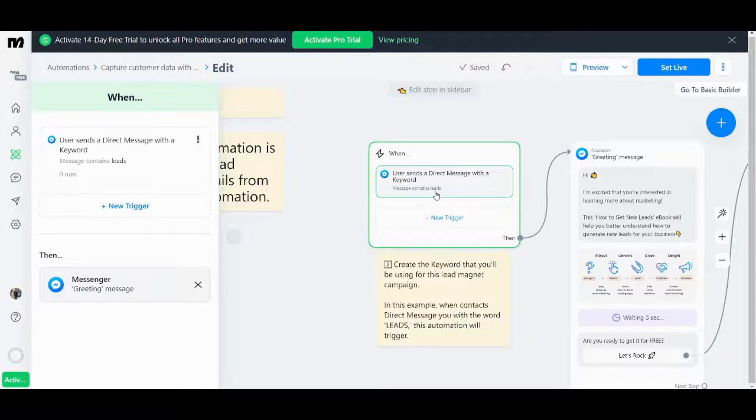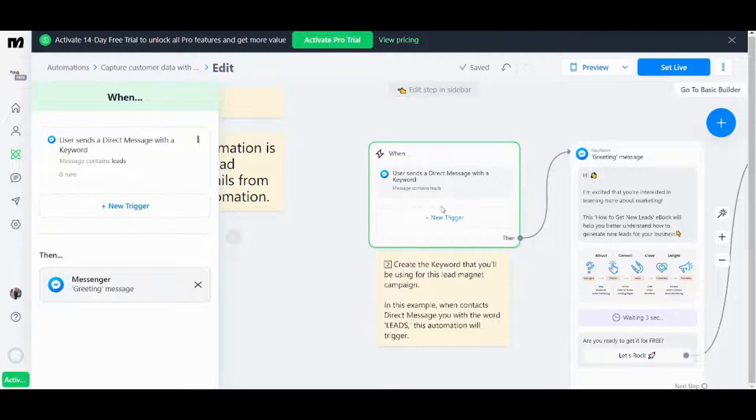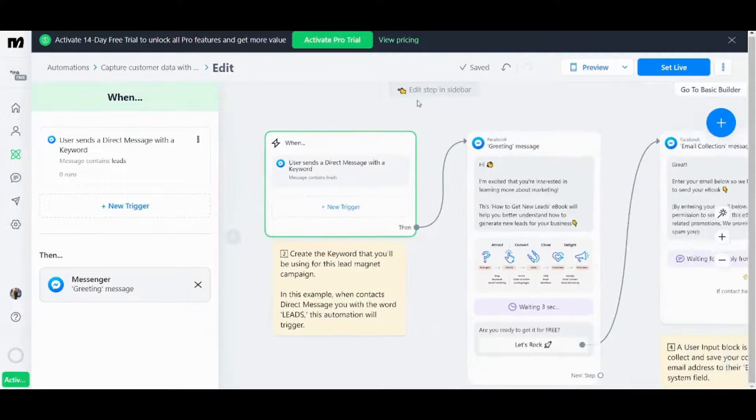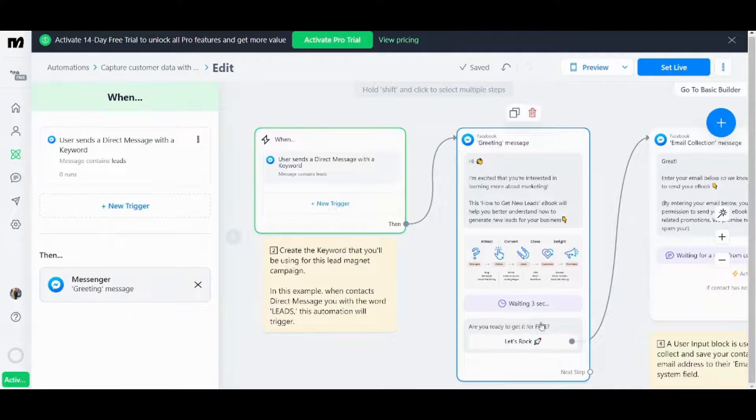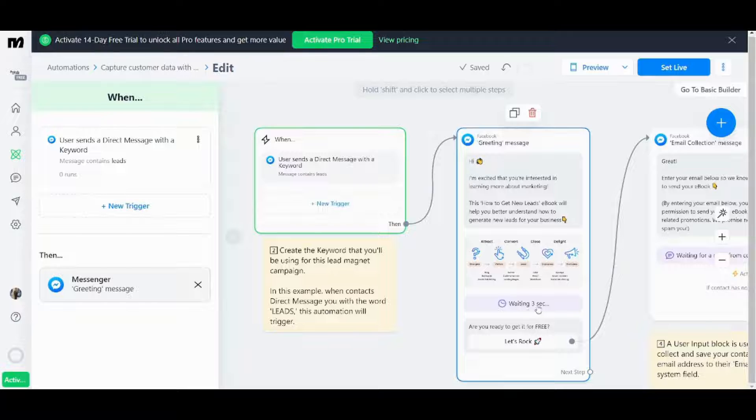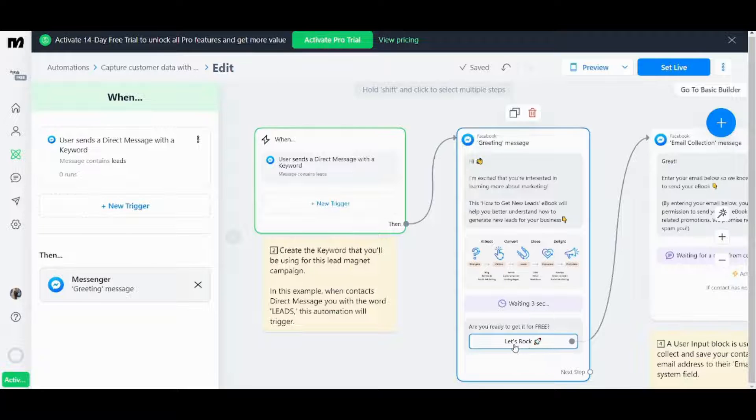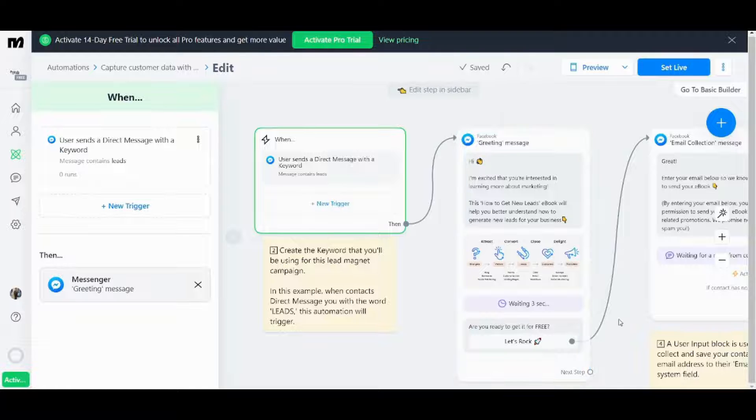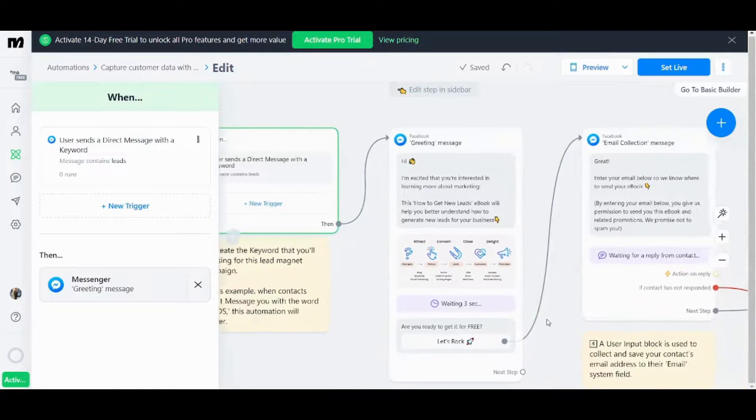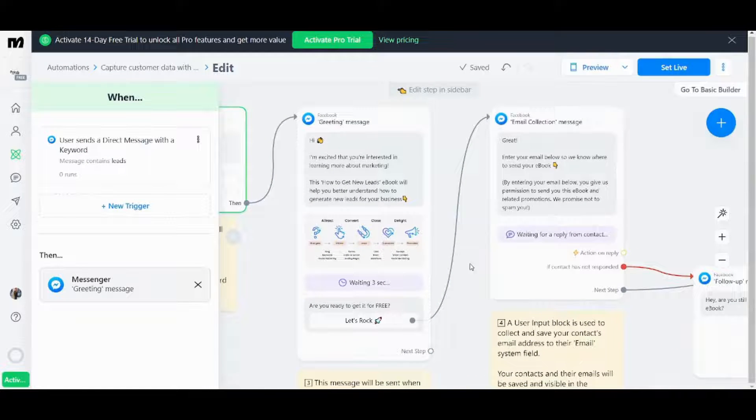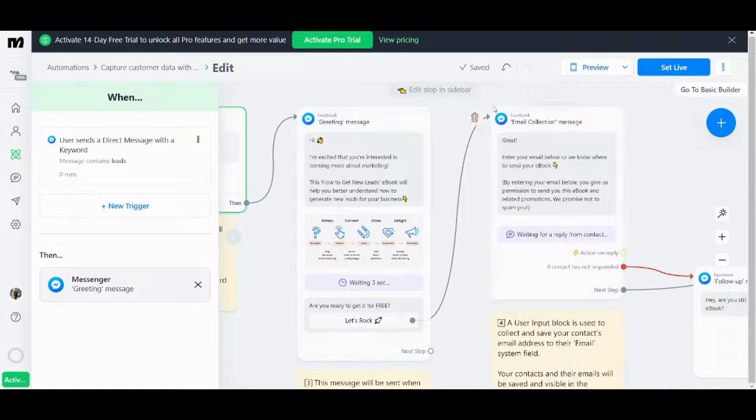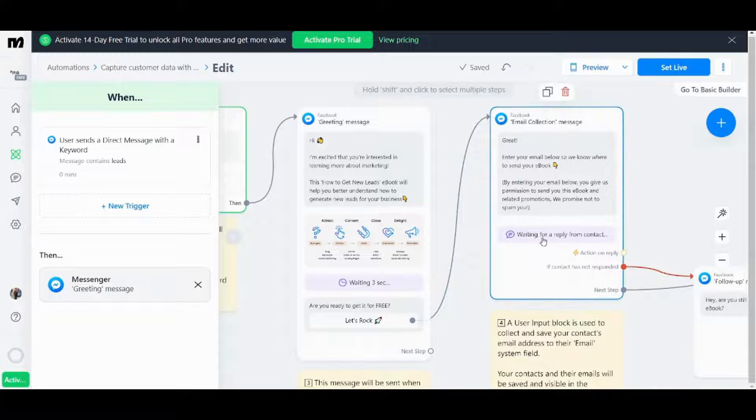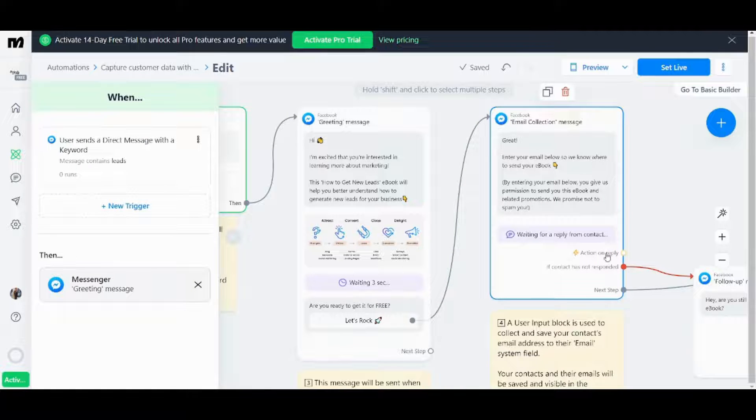So once the user inserts the word leads it will transmit him to the next step which is the greeting message here. Then after three seconds waiting it will show the user this button that if it's clicked it will move me to the next step which is email collection message it will ask me for an email and it will wait for a reply from contact.